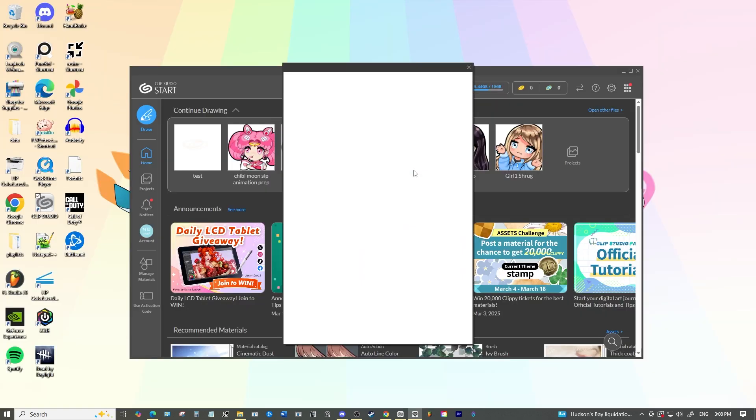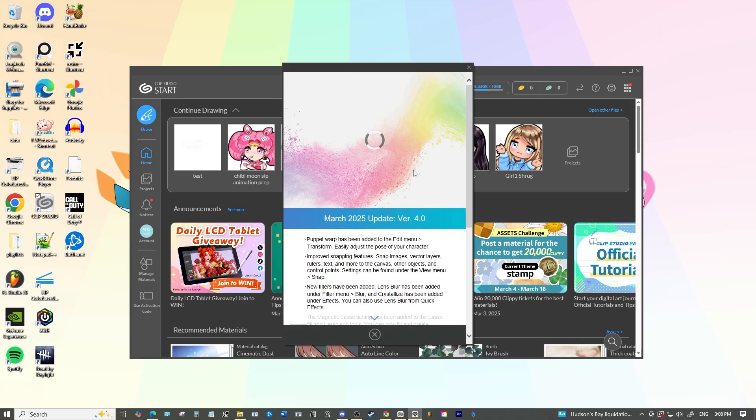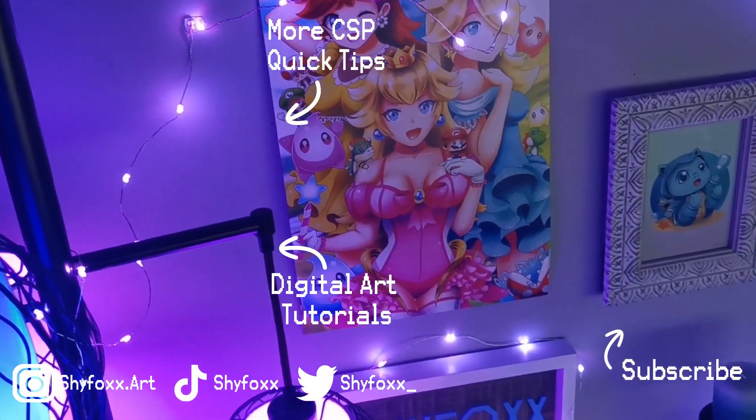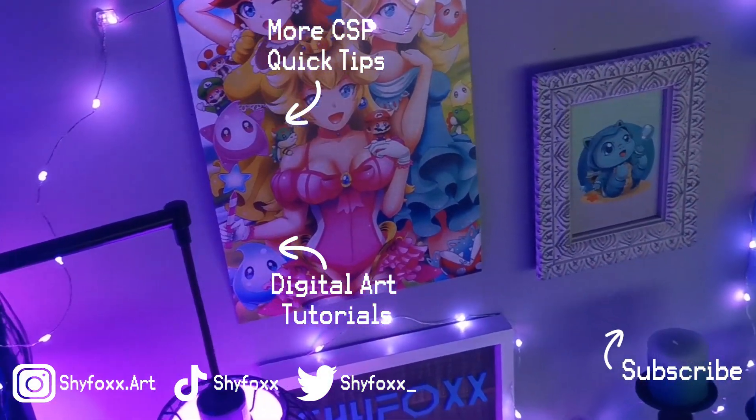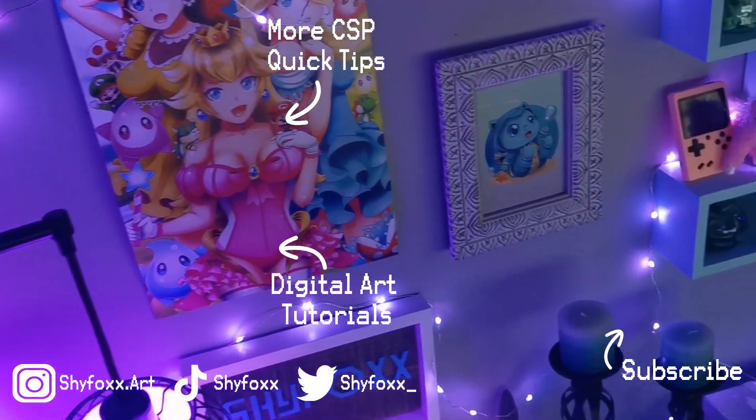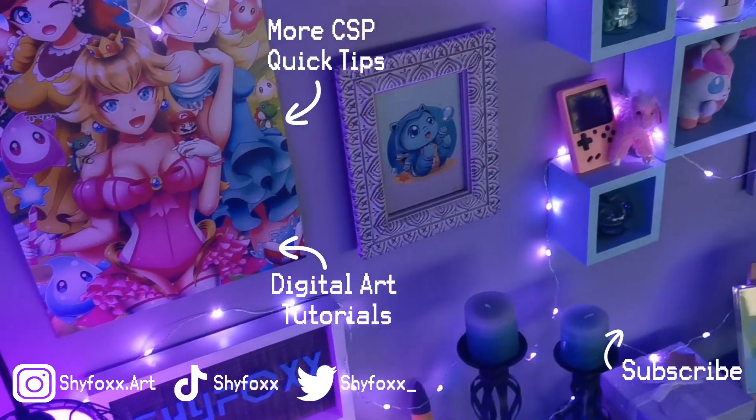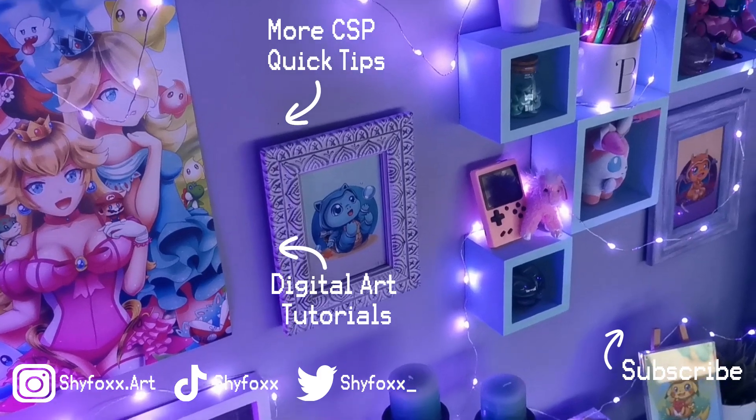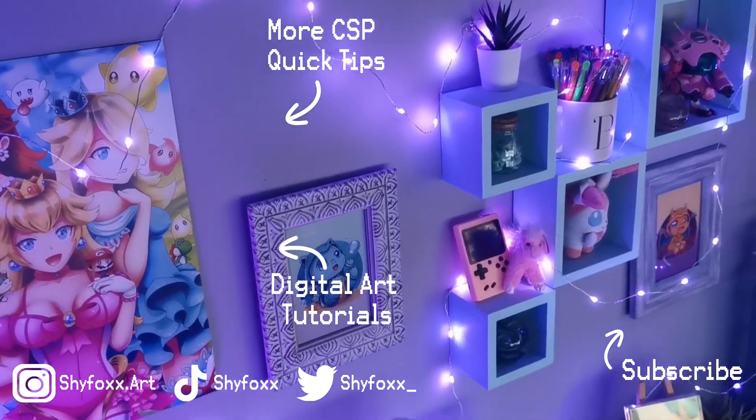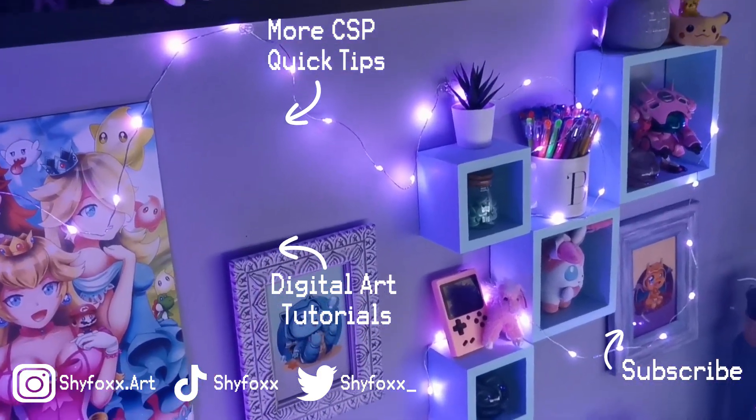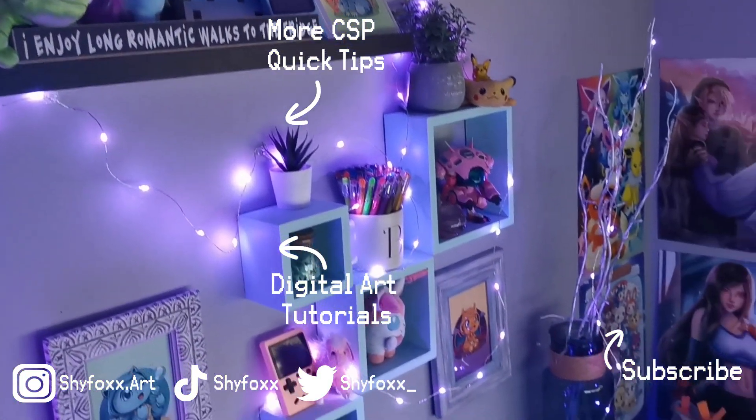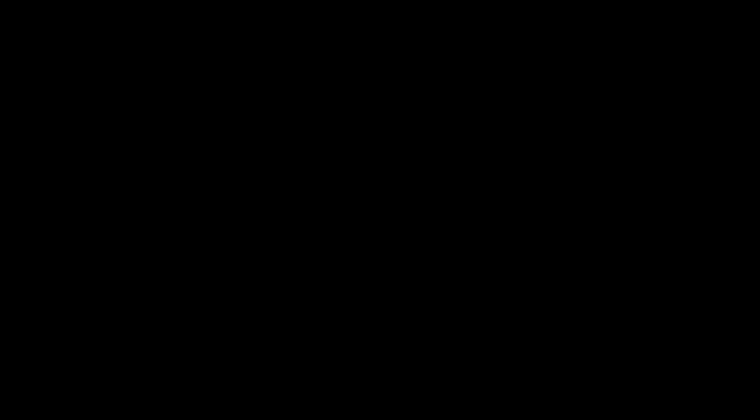Well I hope that was helpful. If it was then you can like, subscribe, comment, whatever it is that you would like to do. All right, happy painting, see you in the next video.